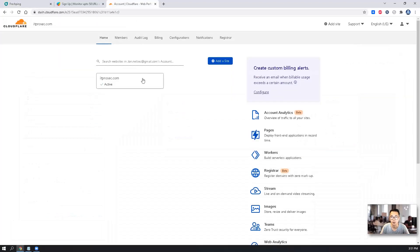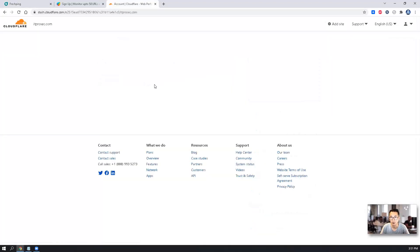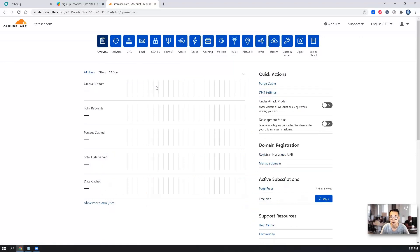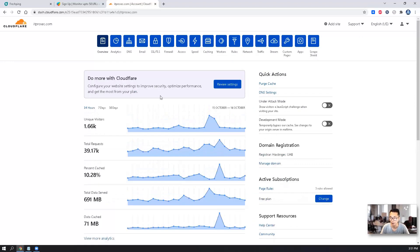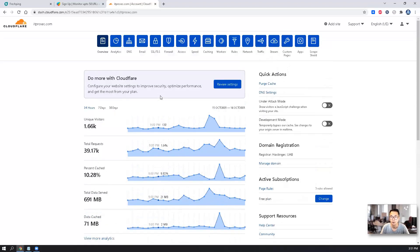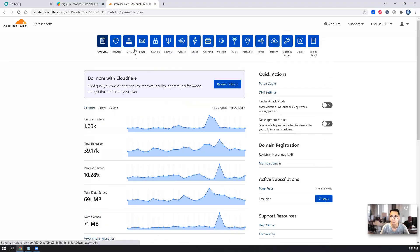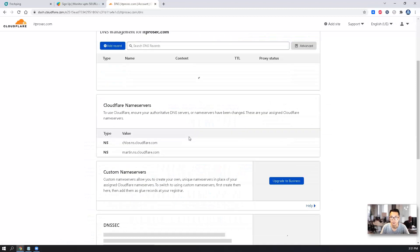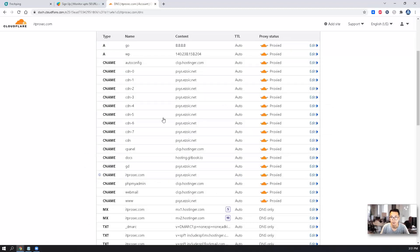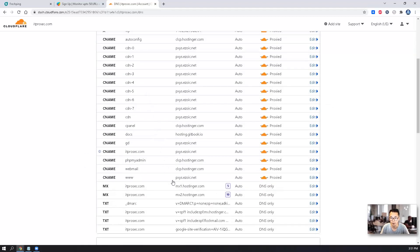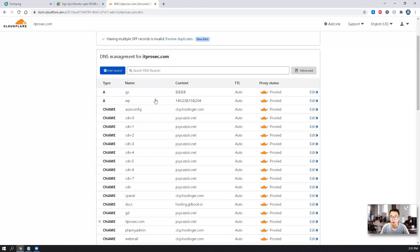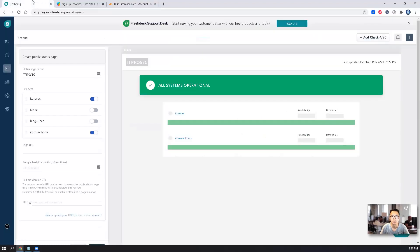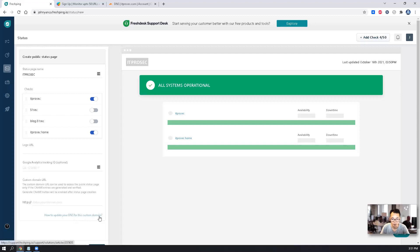In this video, I'm going to use Cloudflare. ITProSec.com, this domain to create one. So right now I already have a bunch of URLs here. I'm going to add a new record. So we're going to take a look how to update your DNS for this custom domain.